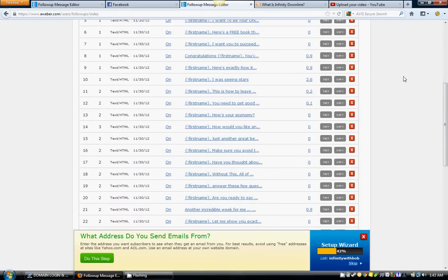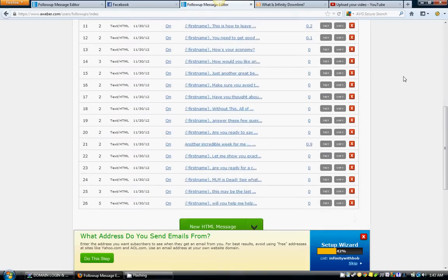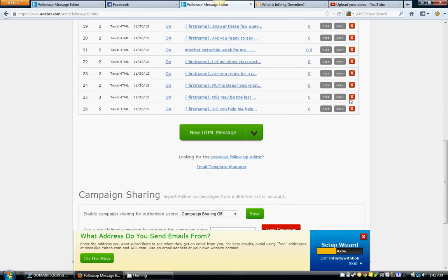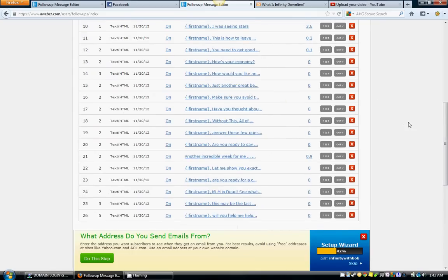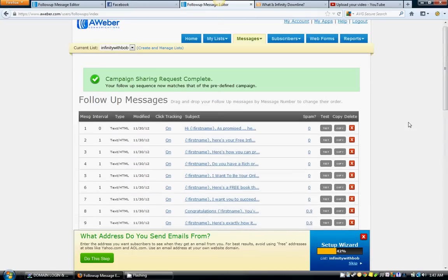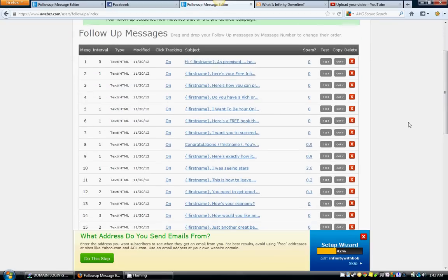you've got 26 emails in your Infinity Downline autoresponder. These are all very good, well thought out emails created by myself and John for you guys. Now once this stuff is in here